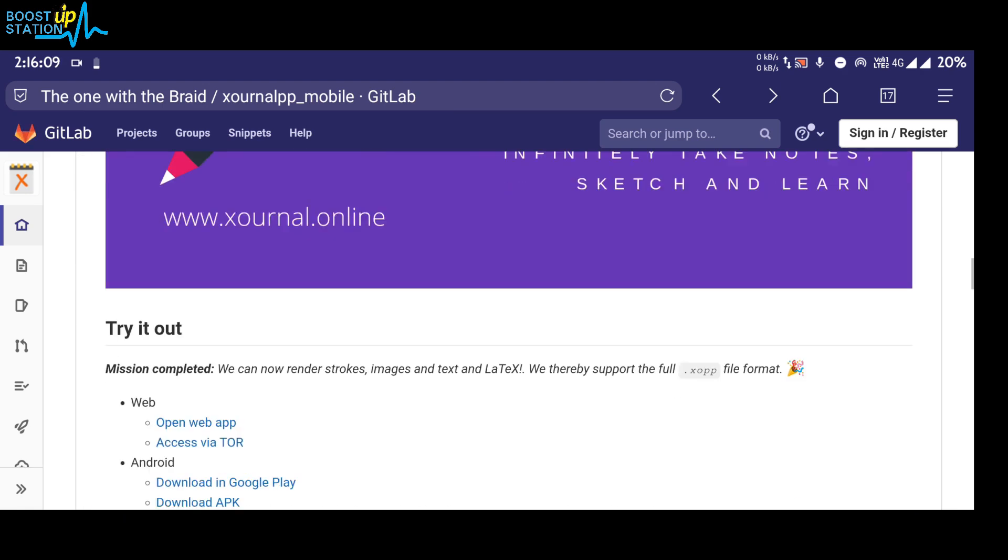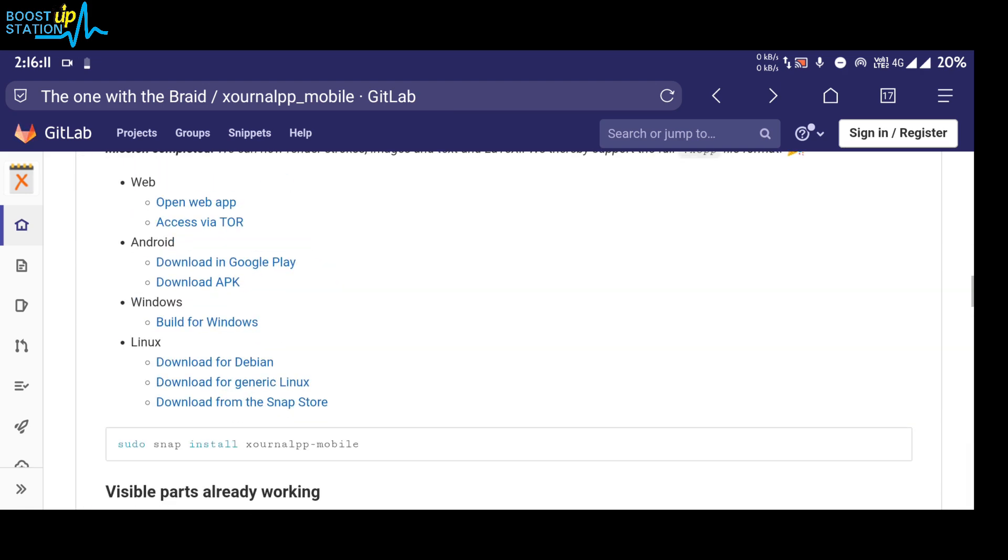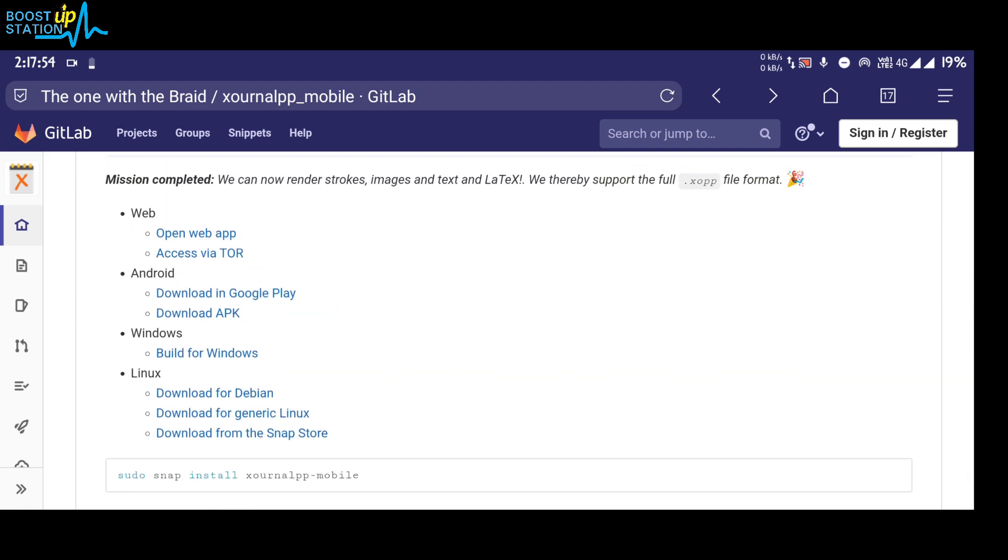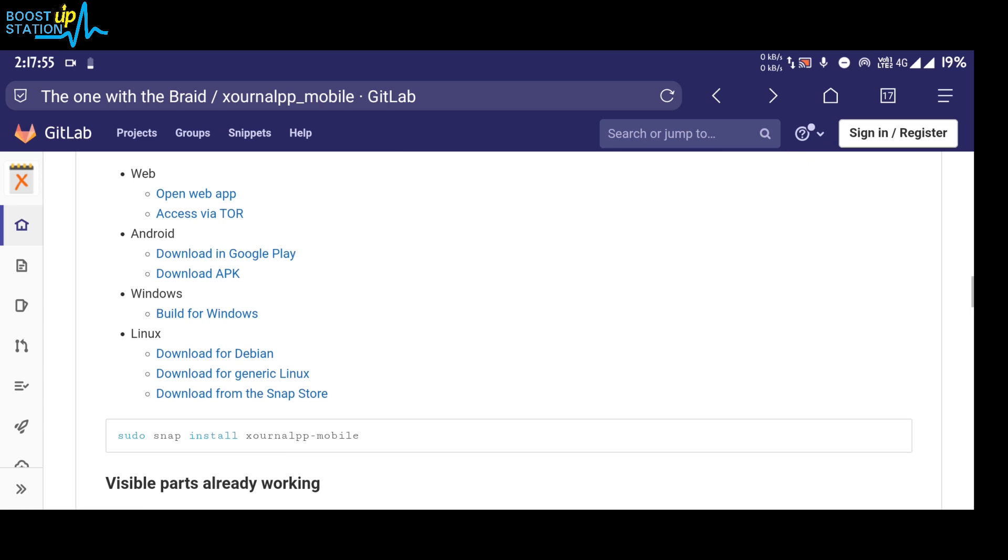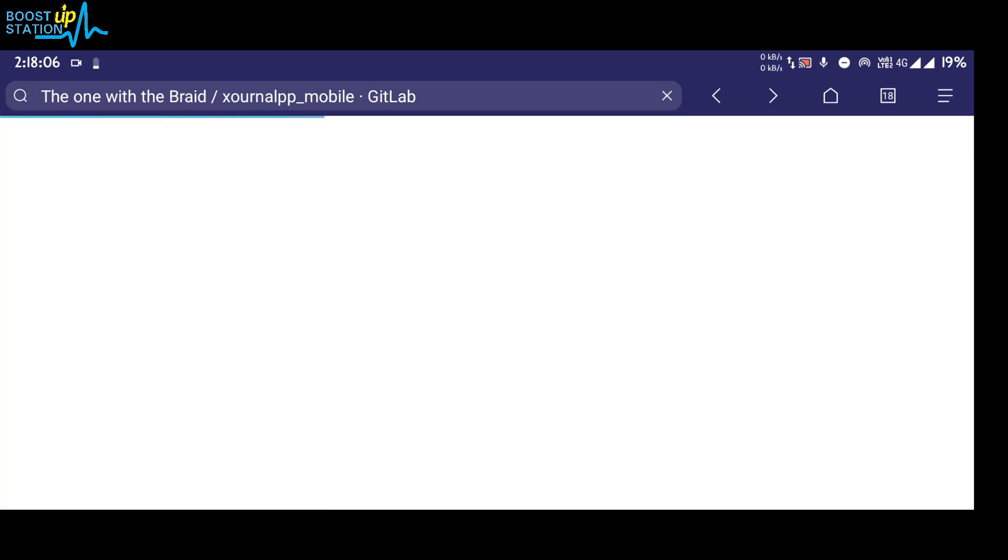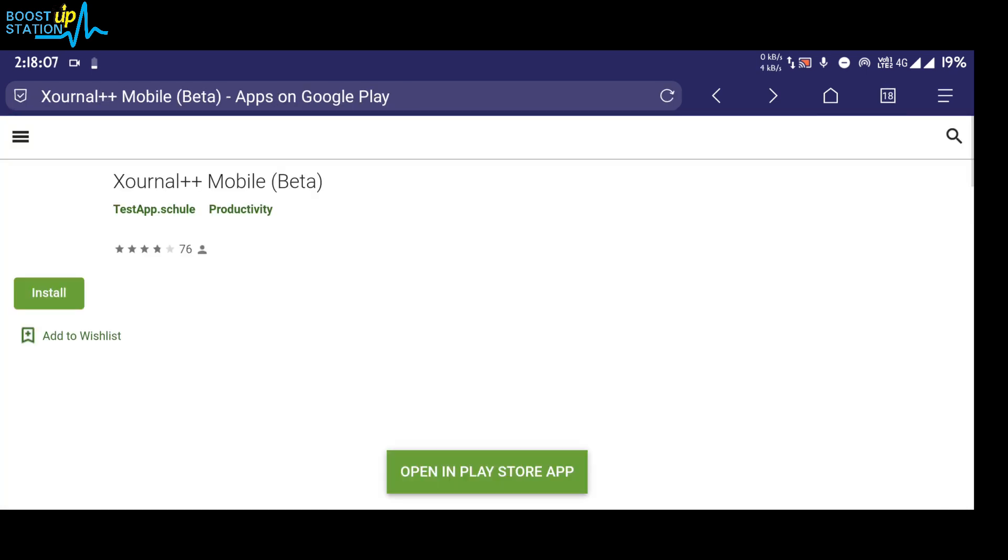A little bit you can see in the Android section we have two options: either download from Google Play Store or you can download the APK. So let us click on download from Google Play Store.